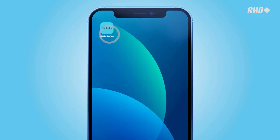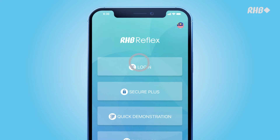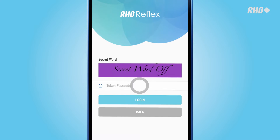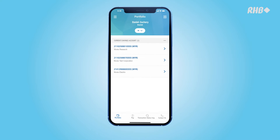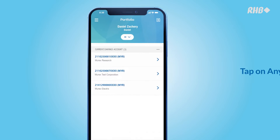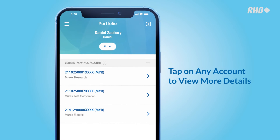Log in to your RHB Reflex mobile app. In the Portfolio section, you will be able to view all your accounts. Tap on any account to view more details.